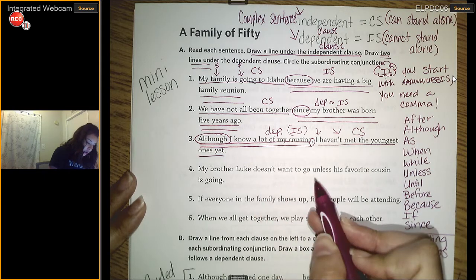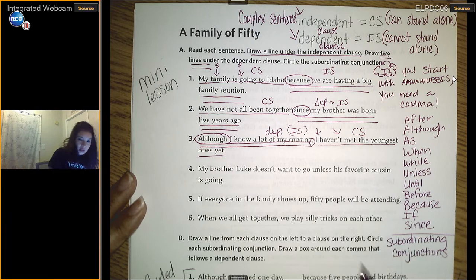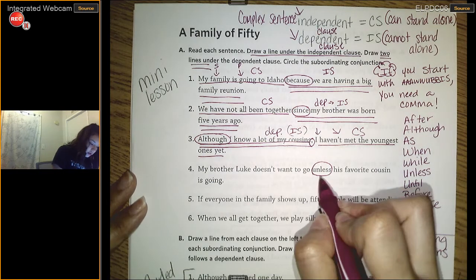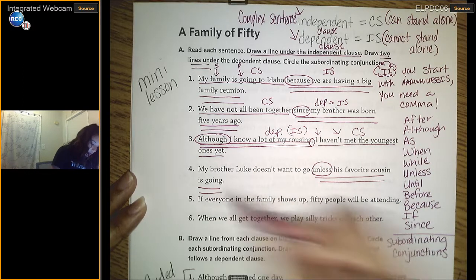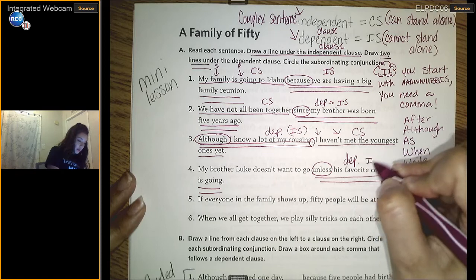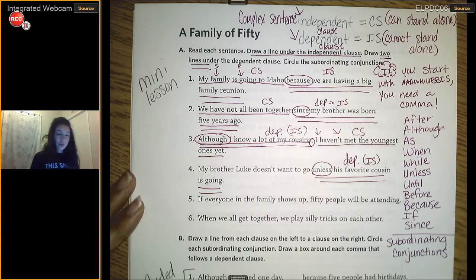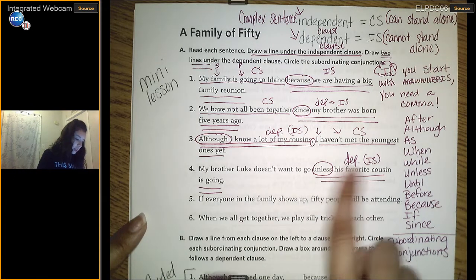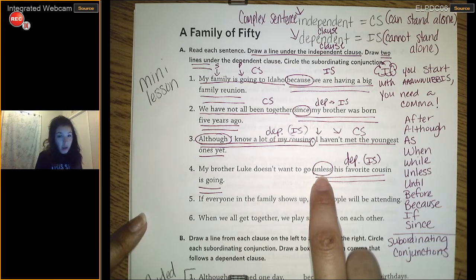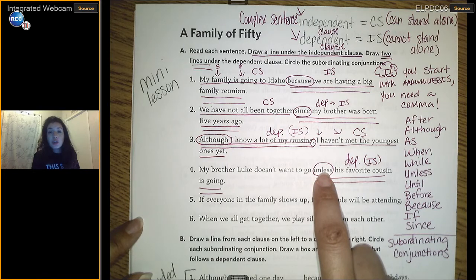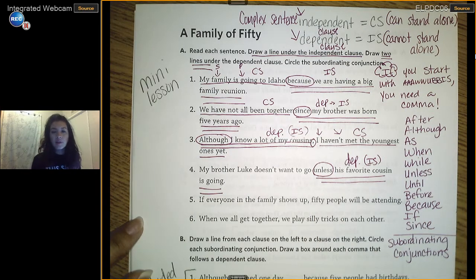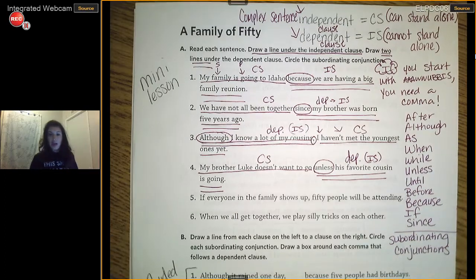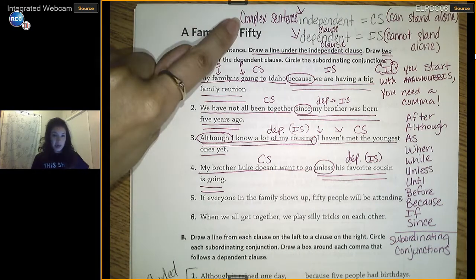Example four: 'My brother Luke doesn't want to go unless his favorite cousin is going.' We have a WUBUS word, which creates a dependent clause: 'unless his favorite cousin is going.' My brother Luke doesn't want to go — that's a complete sentence: it has a subject, a predicate, and a complete thought. But 'unless his favorite cousin is going' doesn't have a complete thought because it makes you question, 'unless his favorite cousin is going — what?' So the first part is my independent clause, and together both parts make a complex sentence.